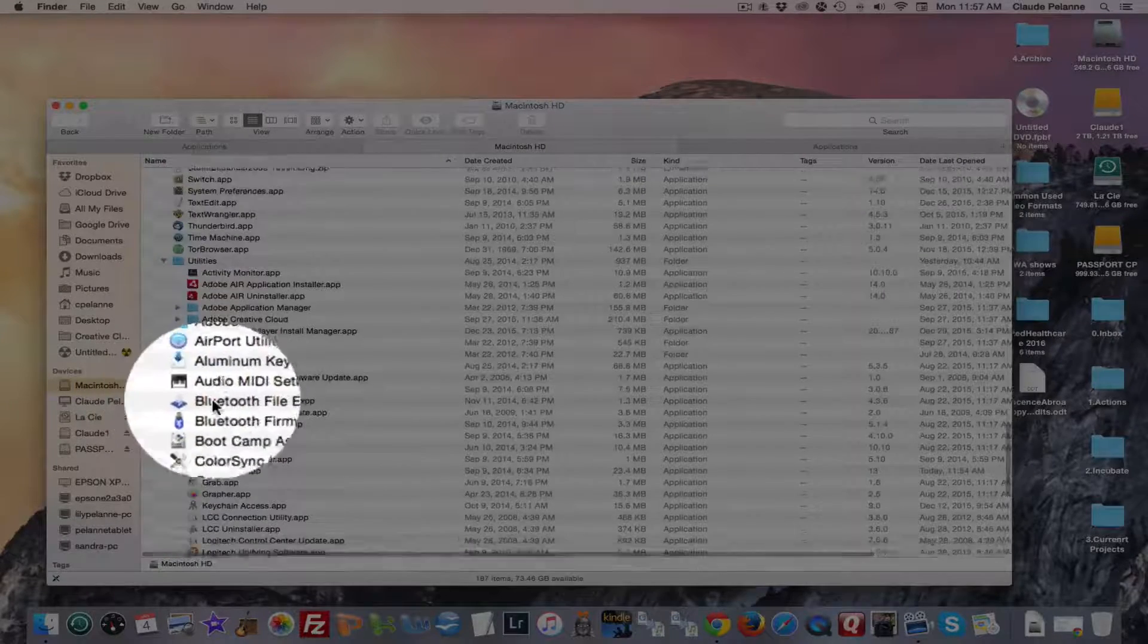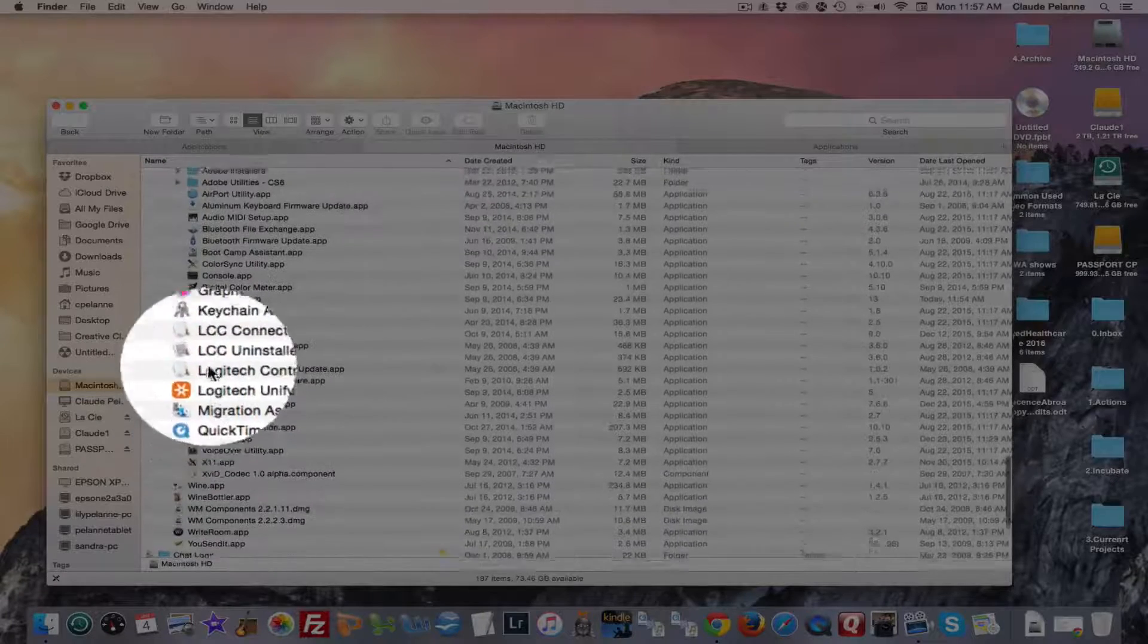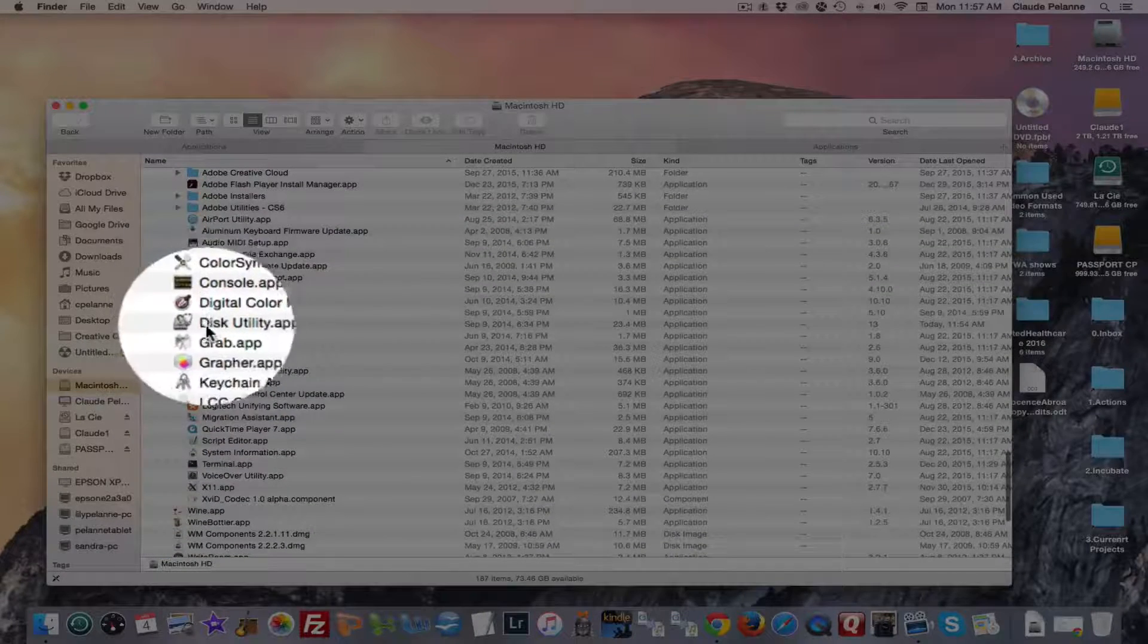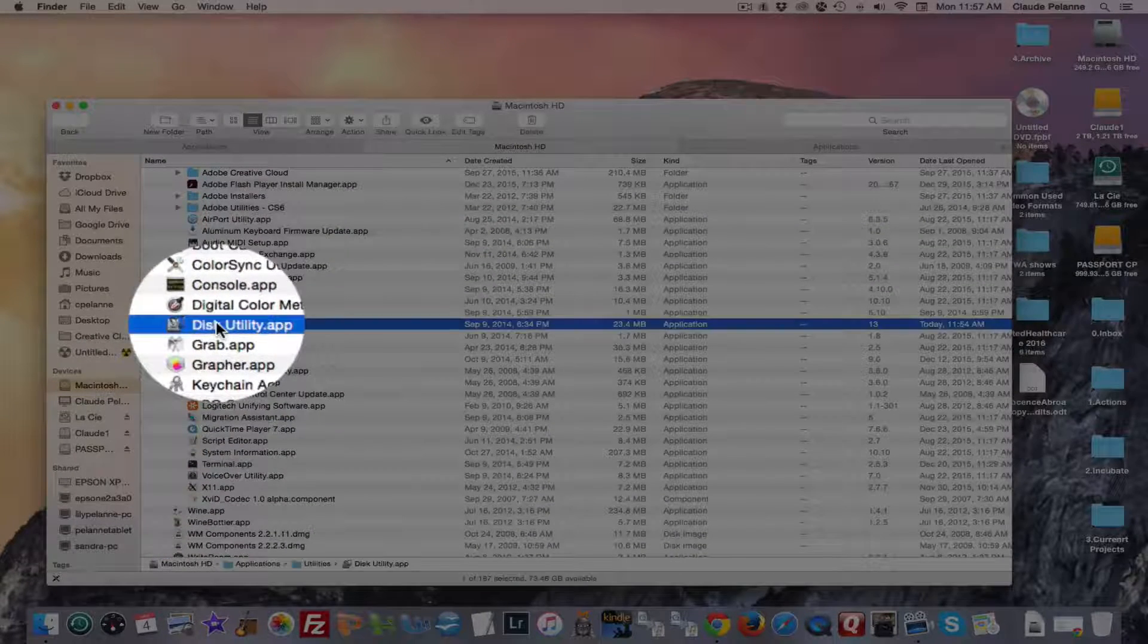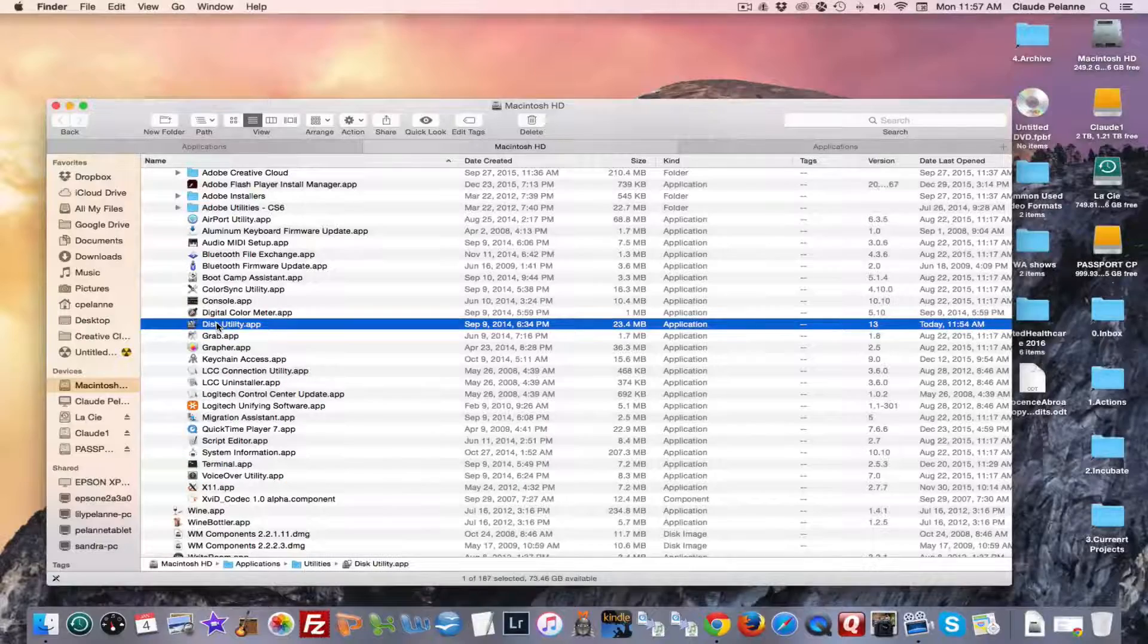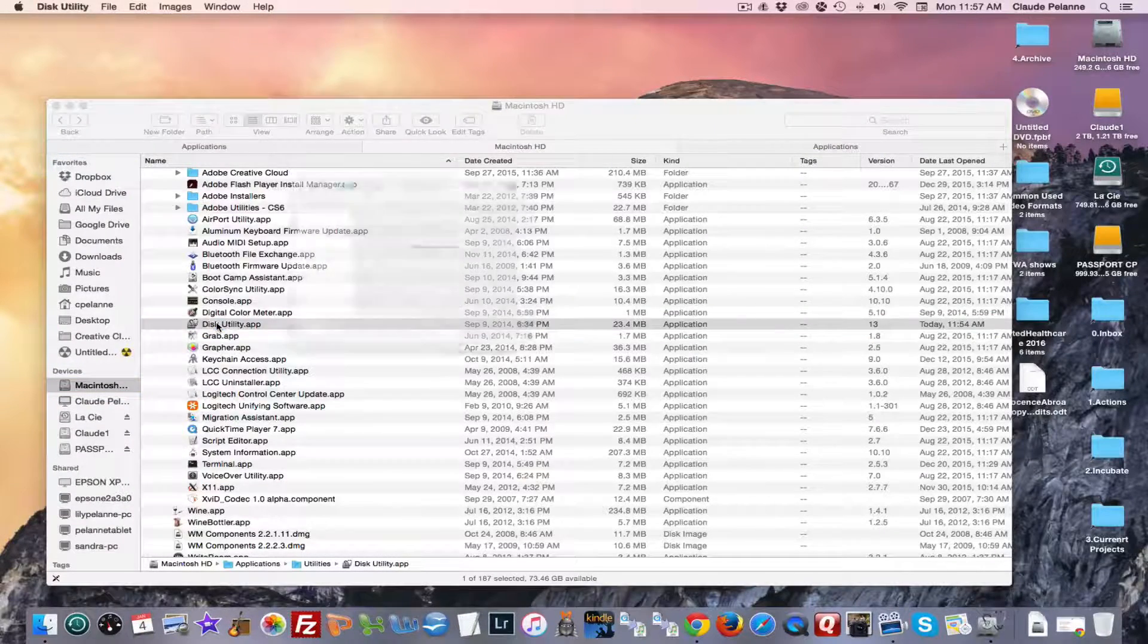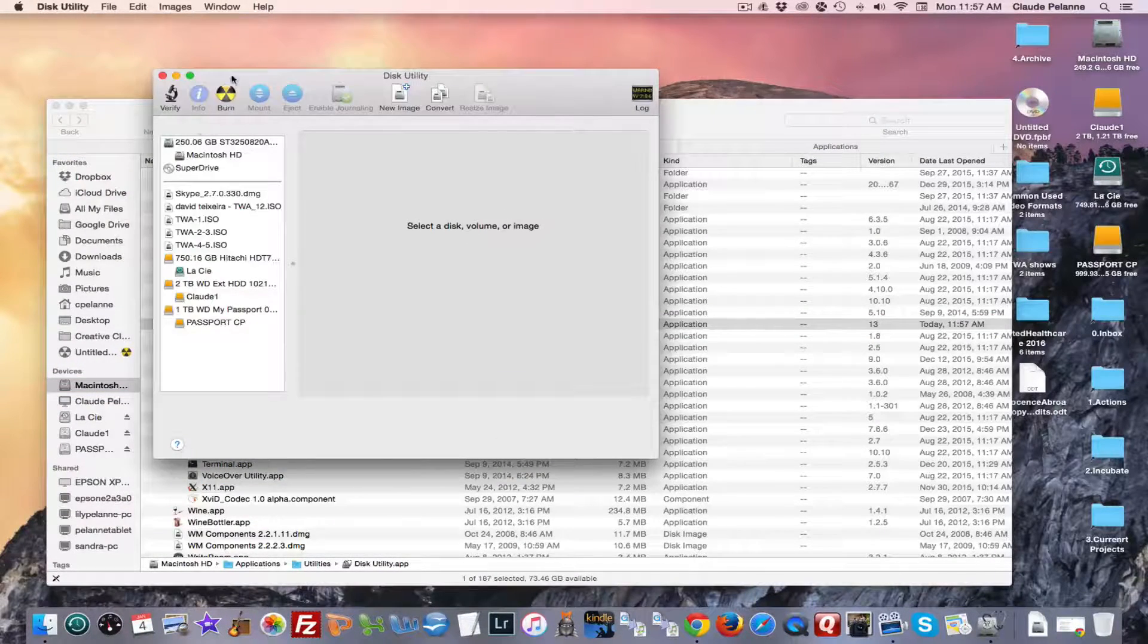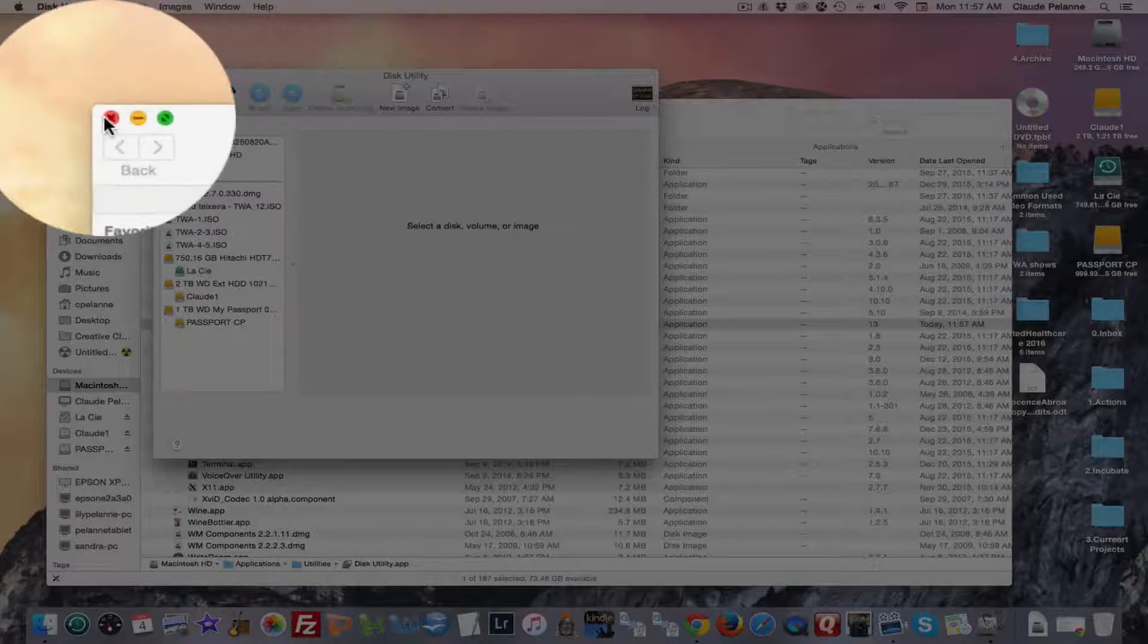And you want to go down to Disk Utility. Right here. Disk Utility app. Open that. Once the Disk Utility is open, you're going to see right here there is a Burn function.